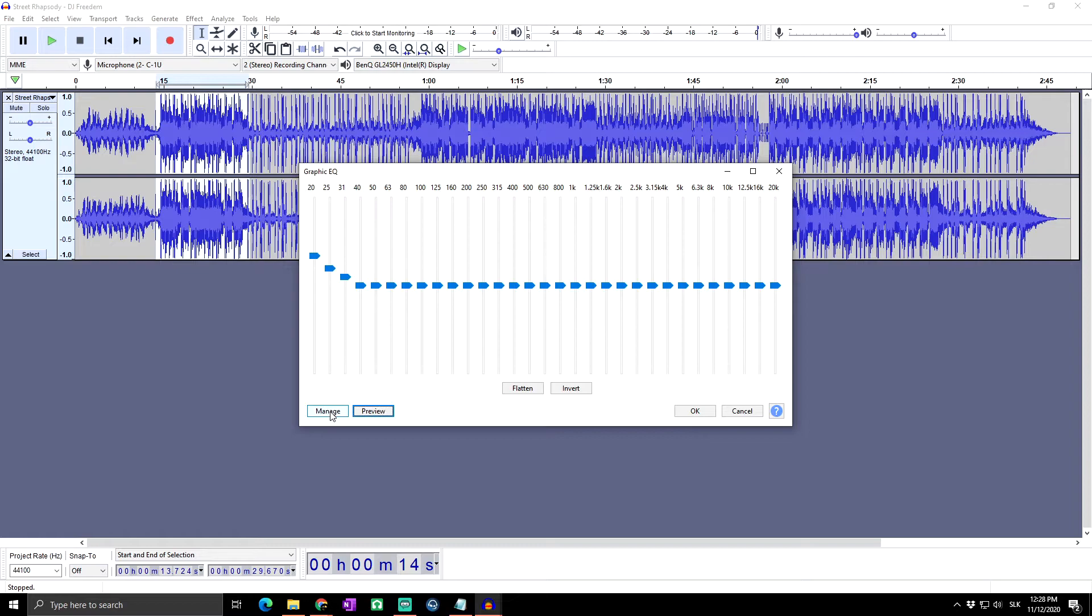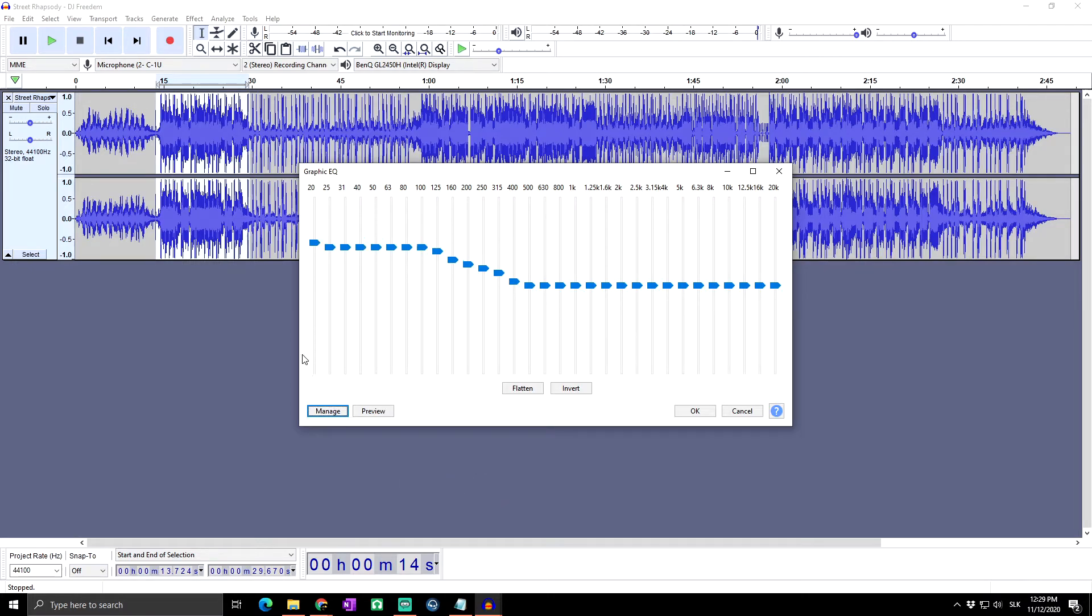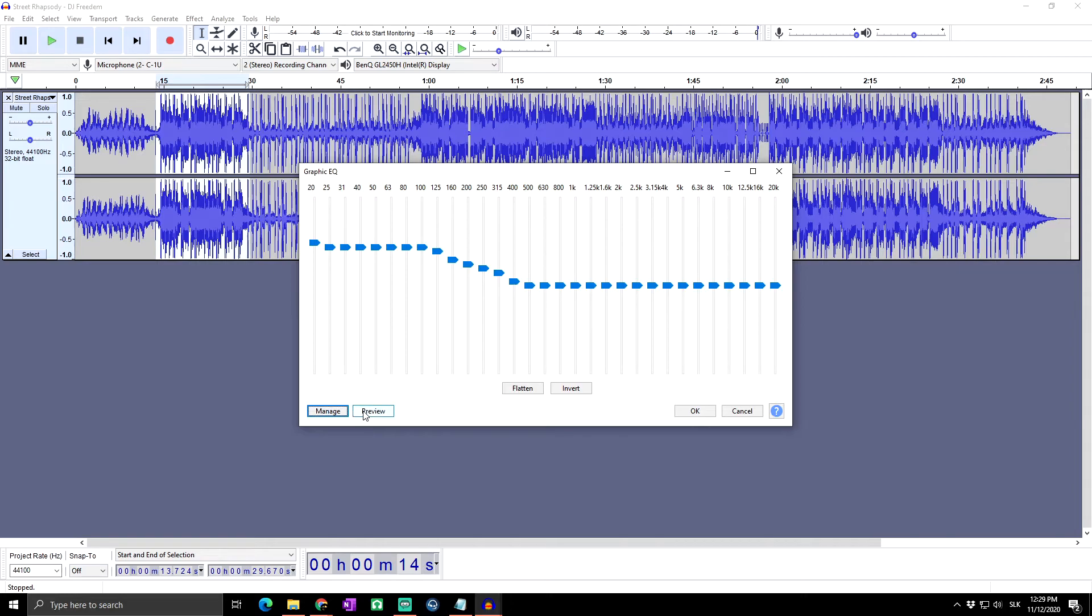And next, Manage, from which you can again choose from one of few presets that are already here, for example bass boost. As you can see, it's quite similar as the previous EQ curve at the previous effect which we used. So let's preview.